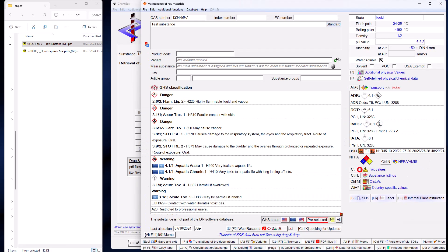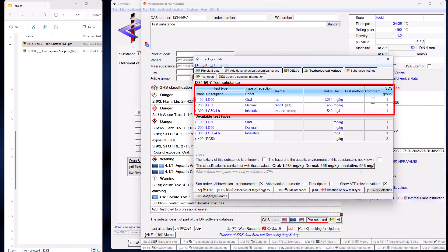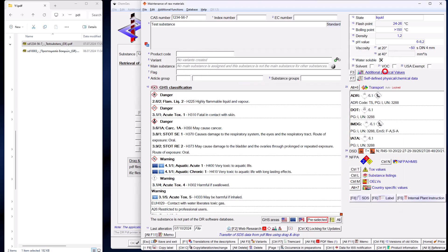In addition, toxicological values are transferred if a match is found with the test types in ChemGes. All physical data points that are normally in ChemGes are transferred in their entirety.